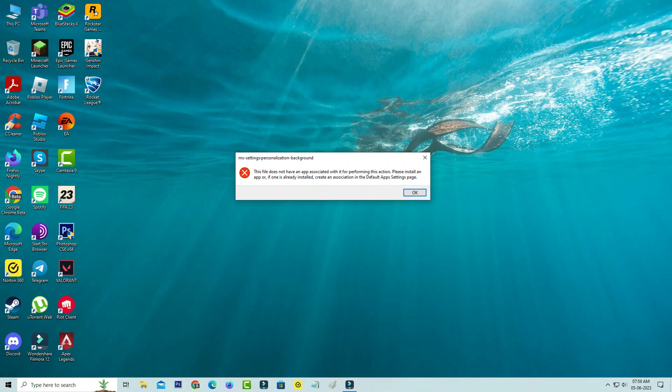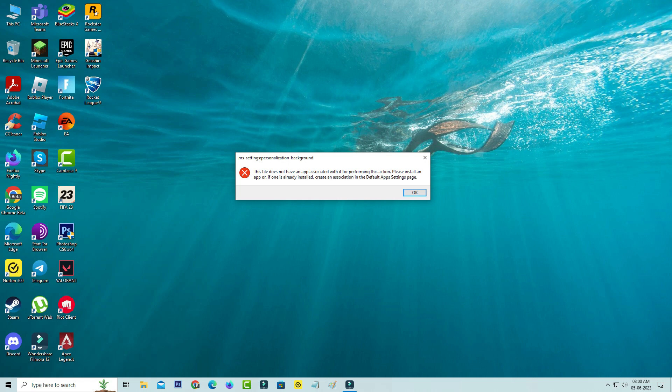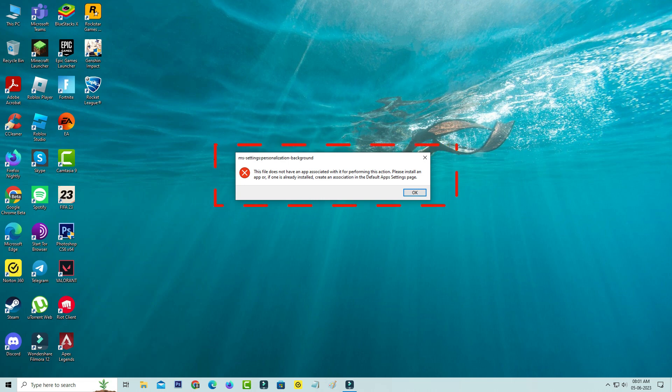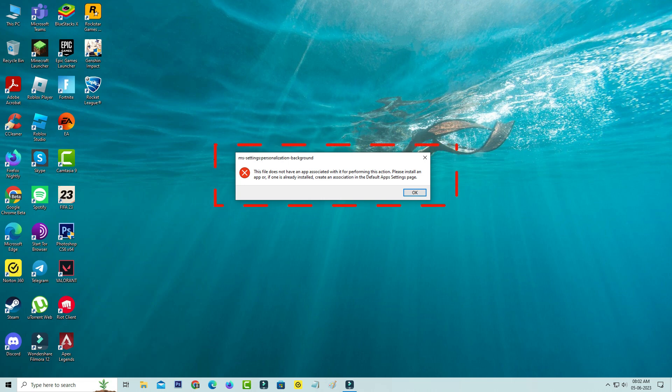Hello friends and welcome back to my YouTube channel, Tech Ons. Today I got the following error notification while trying to access the Windows personalization settings in my Windows 10 PC. It shows: This file does not have an app associated with it for performing this action. Please install an app or if one is already installed, create an association in the default app settings page.